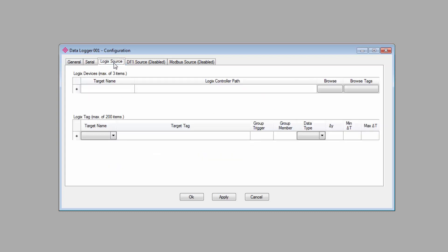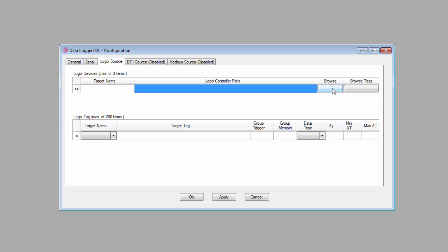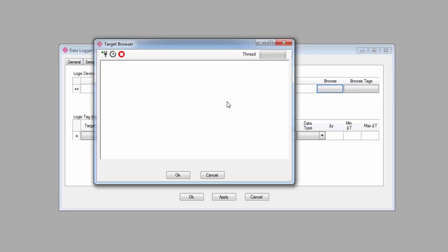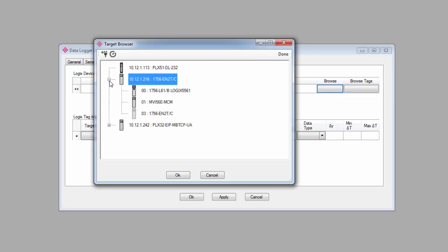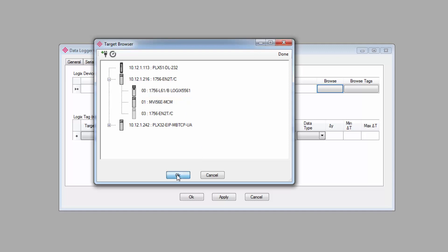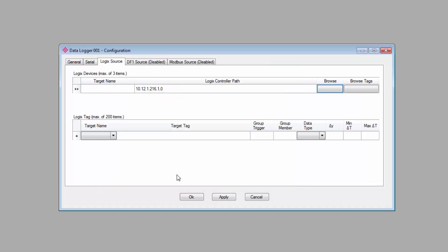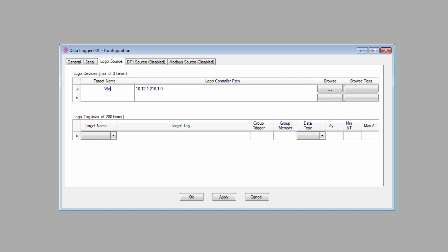Now, we'll move on to the Logix tab. Under Logix devices, you'll select the Logix controller that you want to connect to. Again, you can manually enter the IP address or click the Browse button to use the target browser to find the IP and select the controller that you want. Give it a target name that will help you identify it, and if you have more than one controller you want to map, you can go ahead and add up to three.